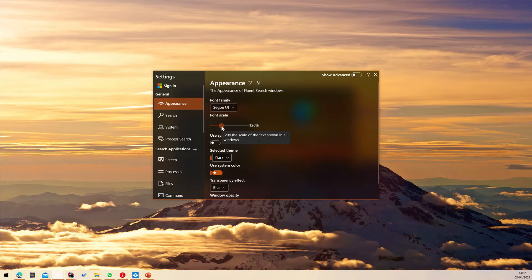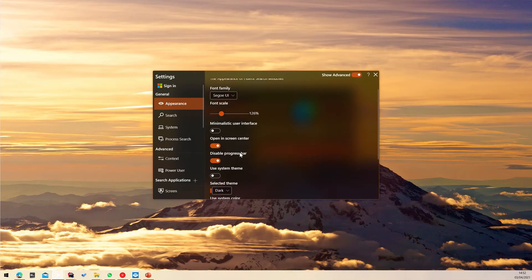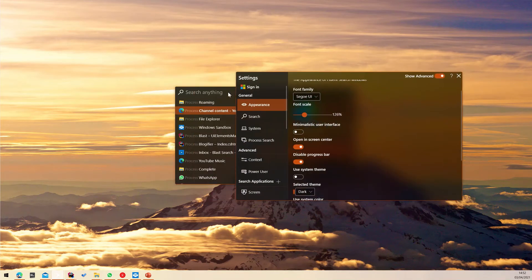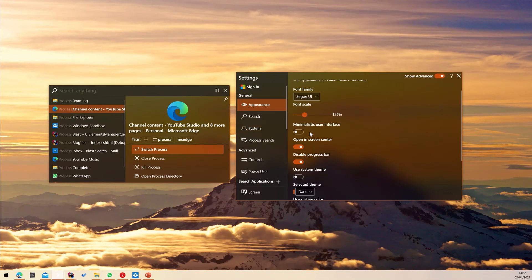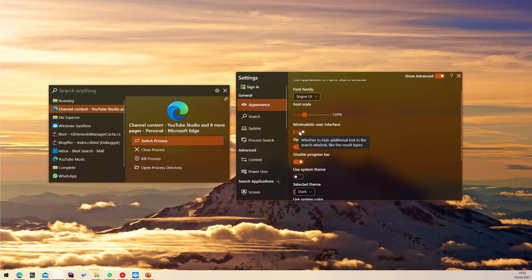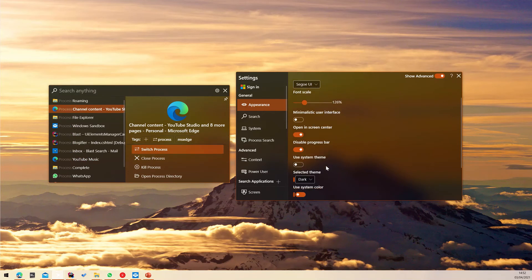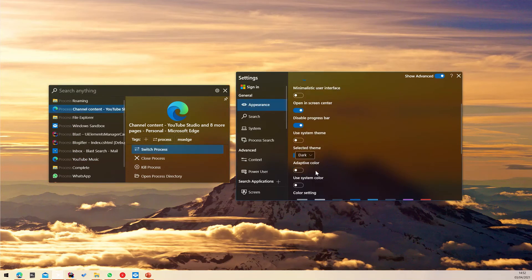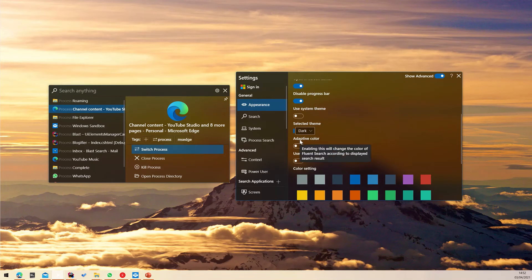Lastly, you can enable Show Advanced to see even more customization options. For example, you can enable the minimalistic user interface to remove all additional text from the search window, or even change the theme color to match the search results color by enabling the adaptive color setting.